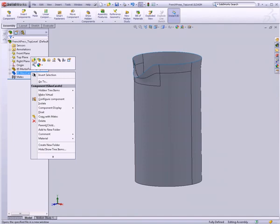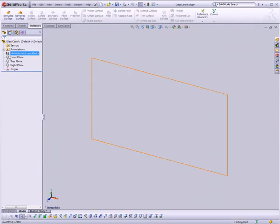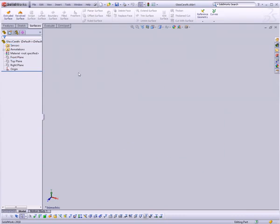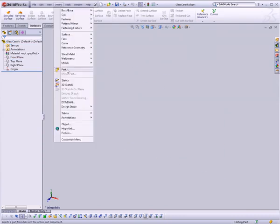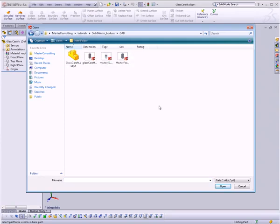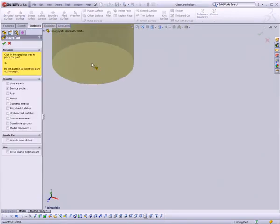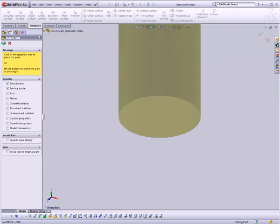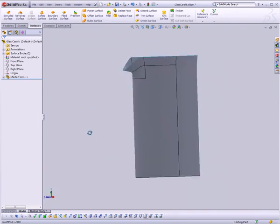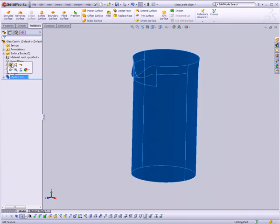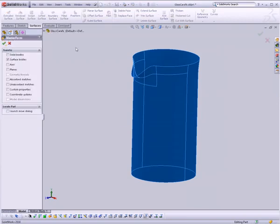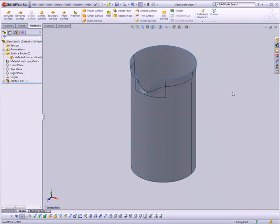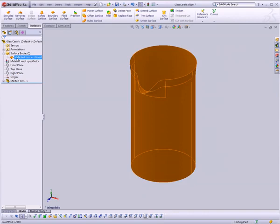Now I have two parts in this assembly — one blank part that has nothing in it, and one master form. I'll right-click on this blank part and go to Open Part. Now the list looks just like before, except we're in a Glass Carafe part with nothing in it. I'm going to go Insert Part. We're not actually inserting a part like into an assembly — we're using this master form part just for the surface bodies that are in it. So I'll say Import Solid and Surface Bodies, click the checkbox, and now we have our surface body. Let's Edit Feature and only import surface bodies.